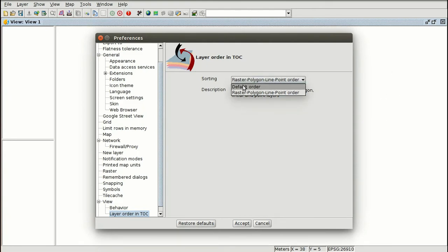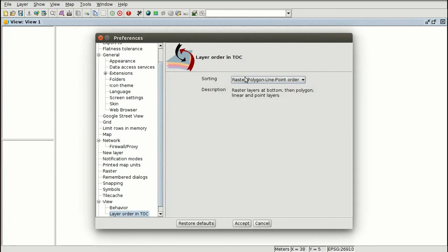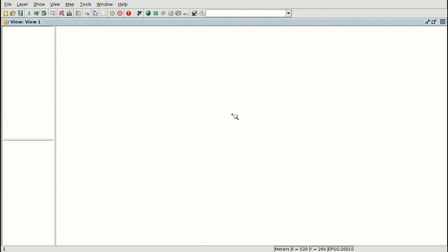We have two options for layer order: the default order, where newly loaded layers are always at the top of the list; and the other option is Raster, Polygon, Line, Point — so raster layers are at the bottom, then polygon layers, then line layers, then point layers on top. After accepting, we have the preferences of the application set.